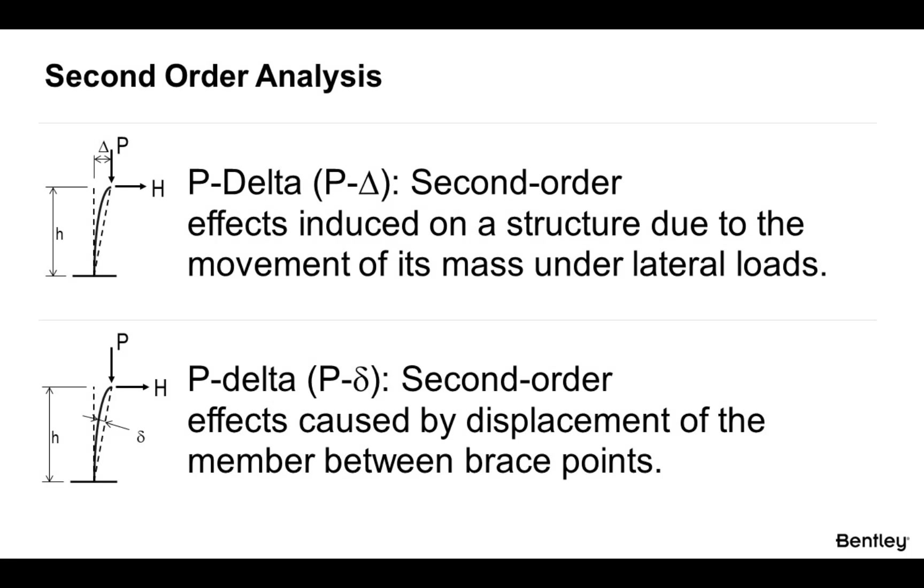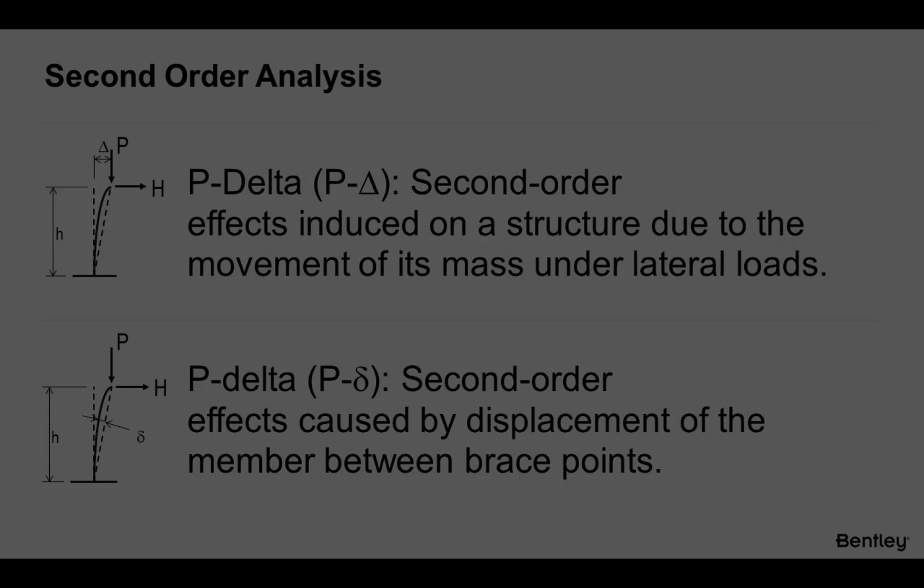Let's go ahead and talk about the P-large delta and P-small delta effects. P-large delta effects are your second order effects induced on a structure due to the movement of its mass under lateral loads. Your P-small delta effects are your second order effects caused by displacement of the member between its bracing points.